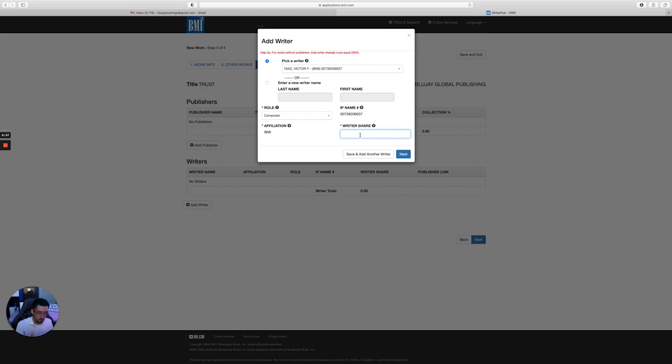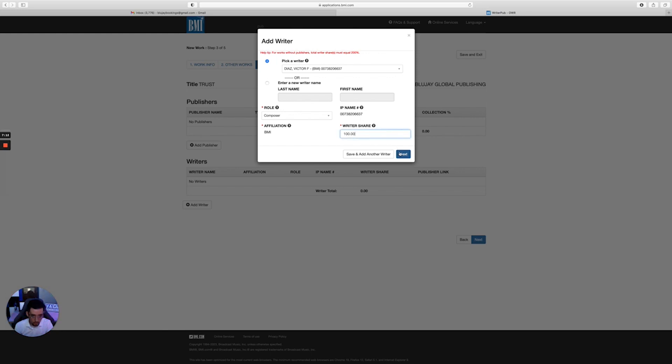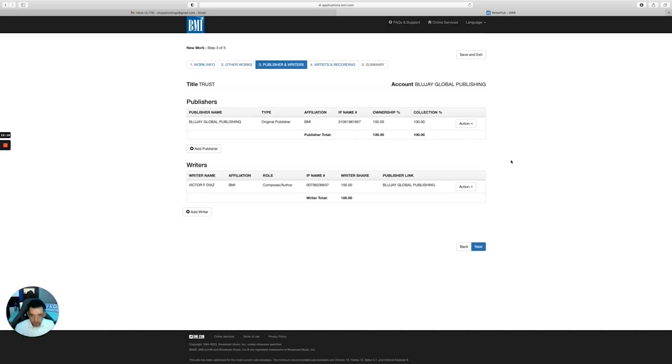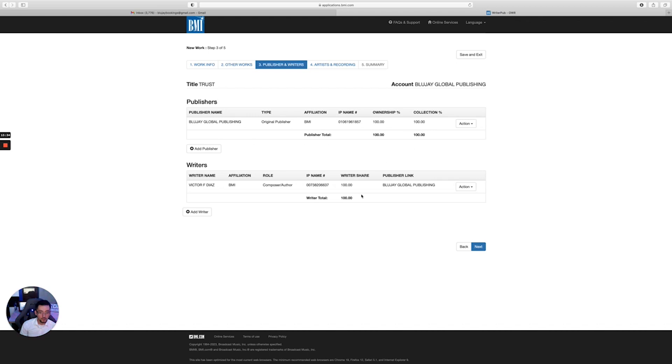All right, and then let's just say 100% right now. And it says right here: 'Percentages total writer's share cannot exceed 200,' so keep that in mind. All right, so this is how you do it. If you have a publishing company like me and you want to collect your publishing royalties, you put 100% ownership here, you put 100% collection.